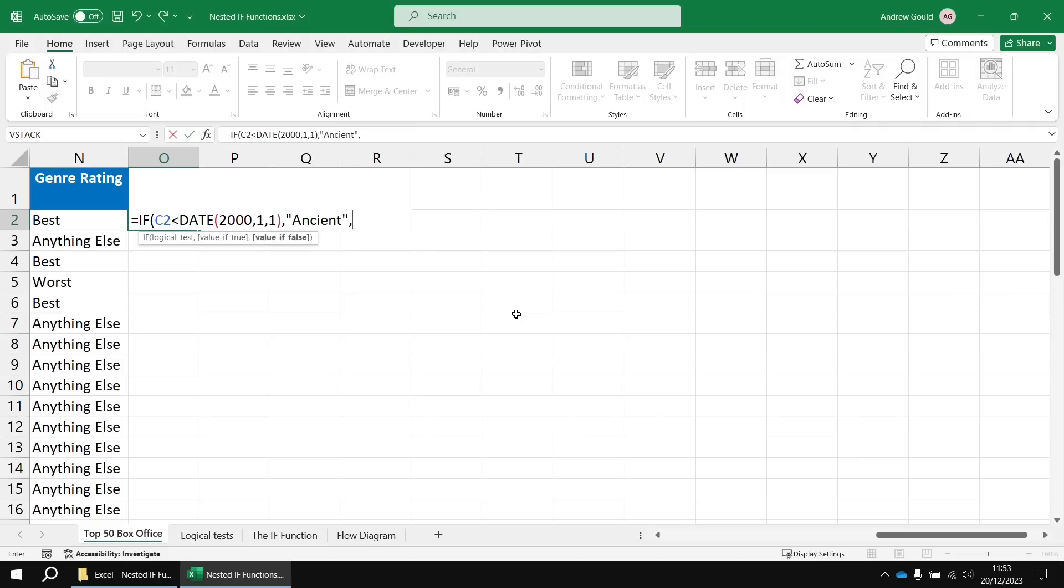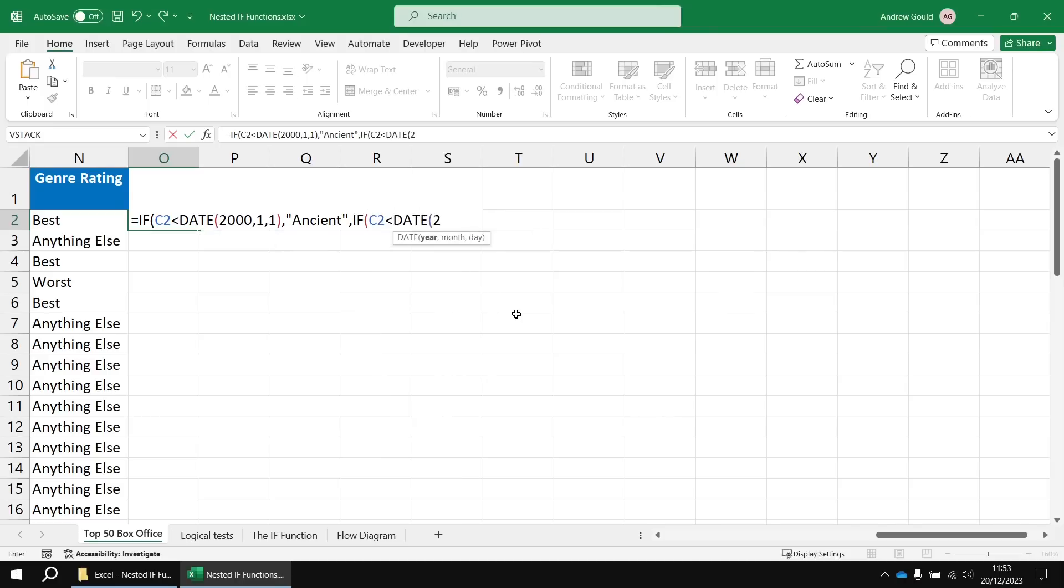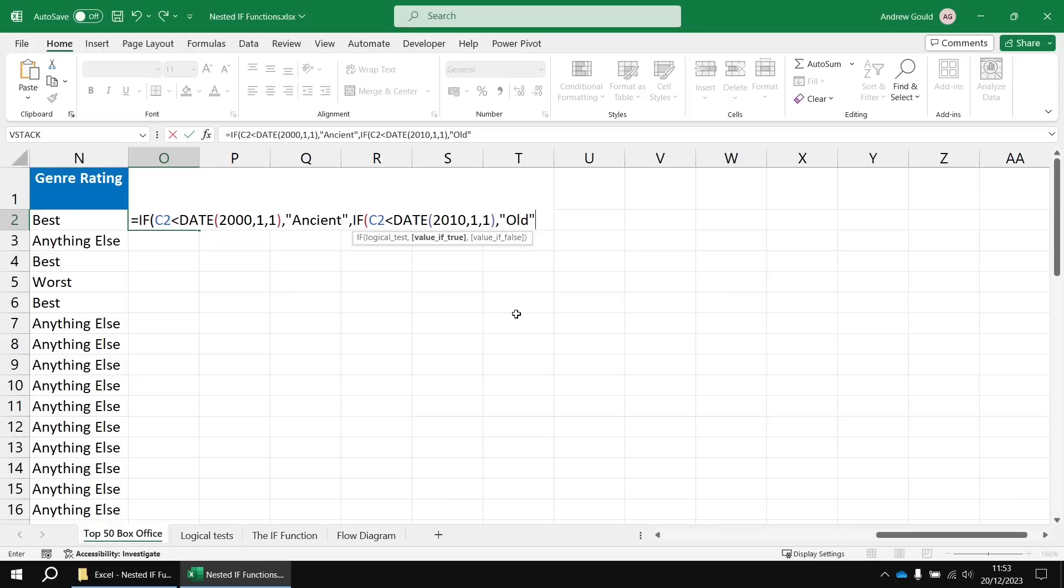Otherwise, I want to check if it was released before the year 2010. So I'm going to insert another IF function and I'm going to check if C2 is less than DATE 2010 and then the 1st of Jan of that year as well.